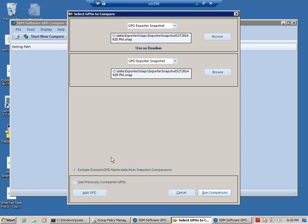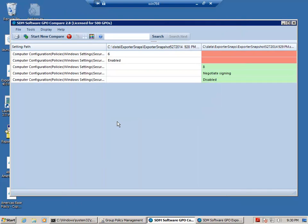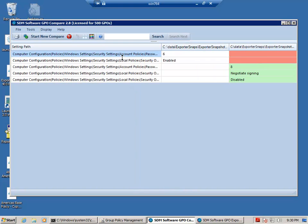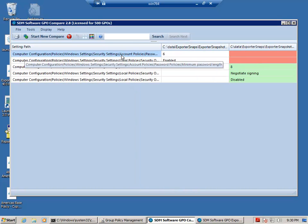I'm going to tell it to exclude domain and GPO names because I really just want to compare settings, not GPO names and domain names. And what you see in the output is essentially the differences between the two OUs in terms of GPO settings.